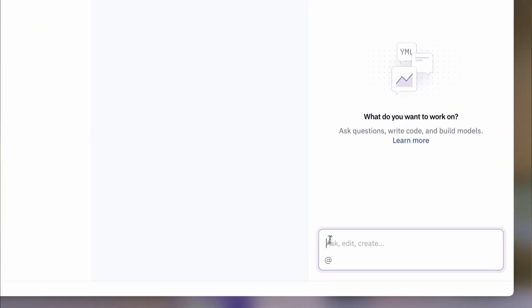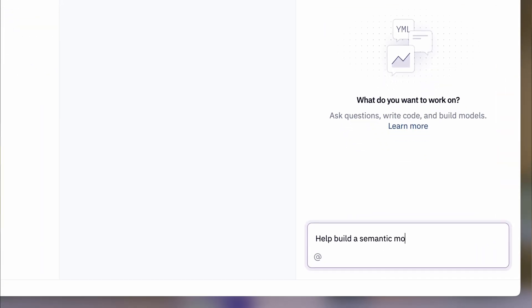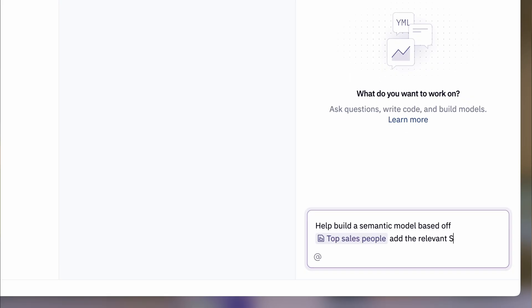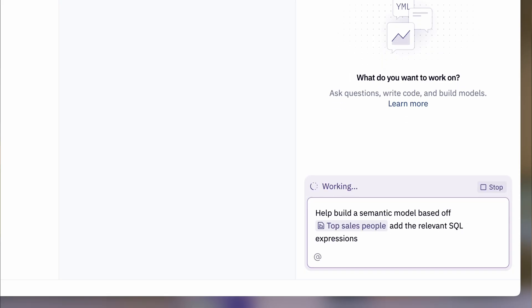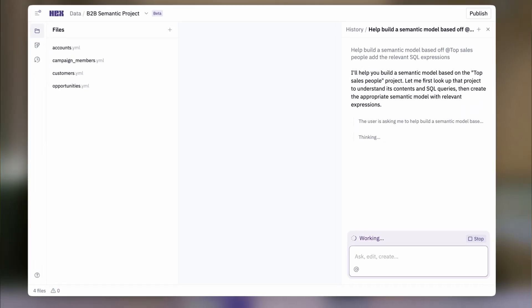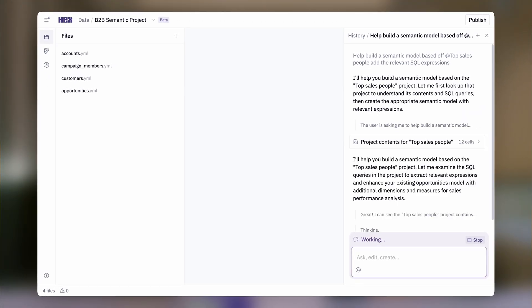But all of this is only as good as the context it's given, which is why Hex has powerful tools to observe the questions people are asking and steer the answers they're getting.